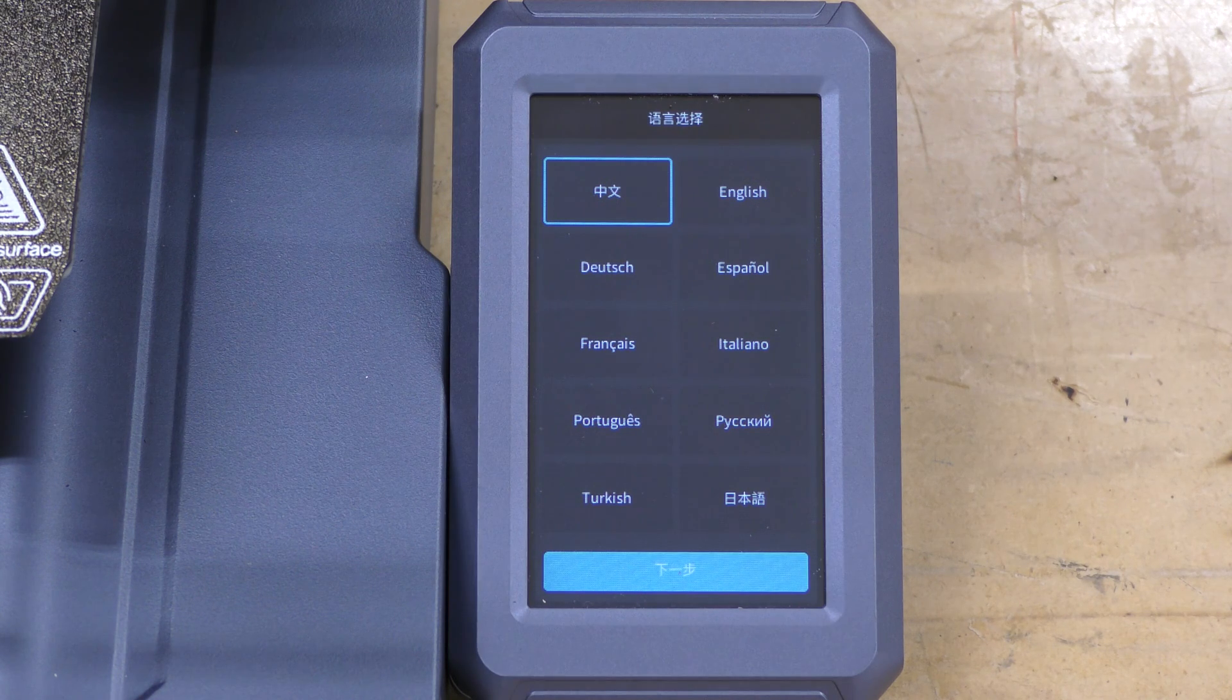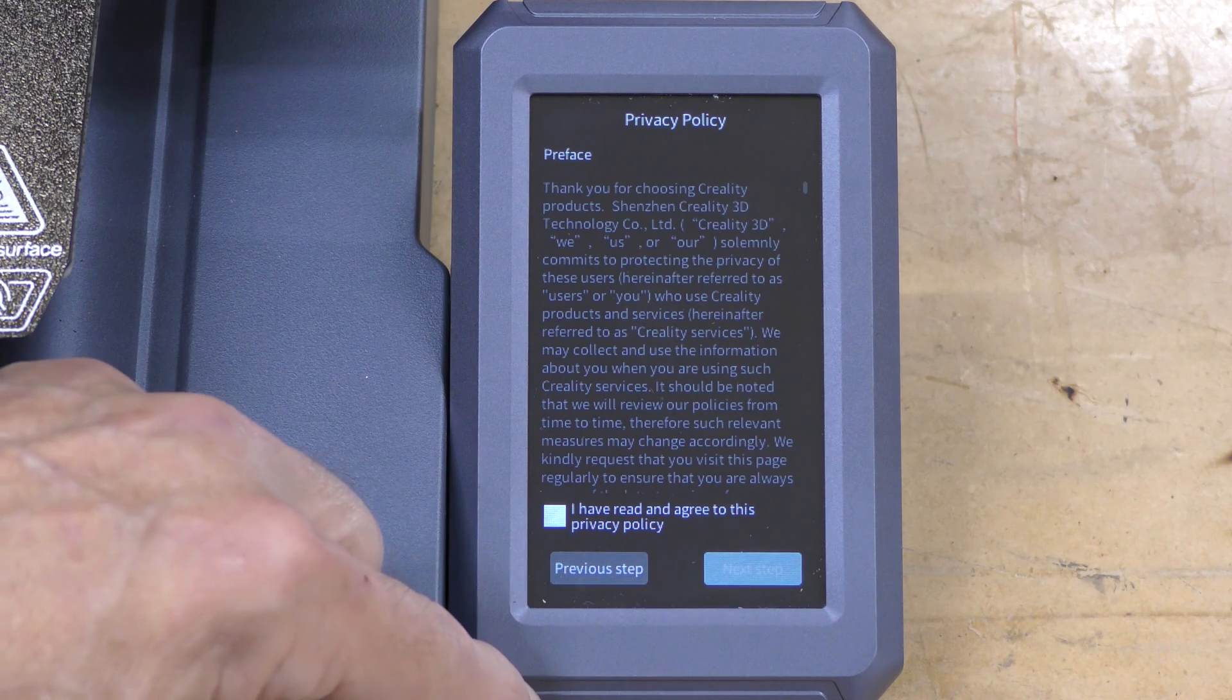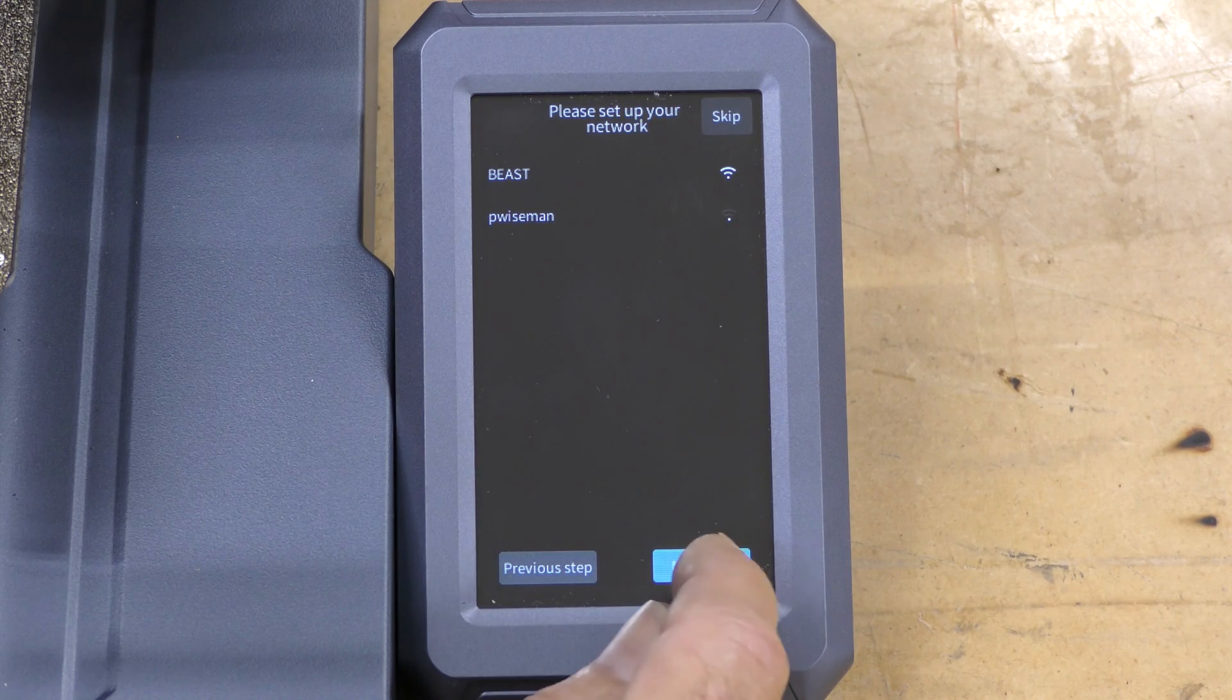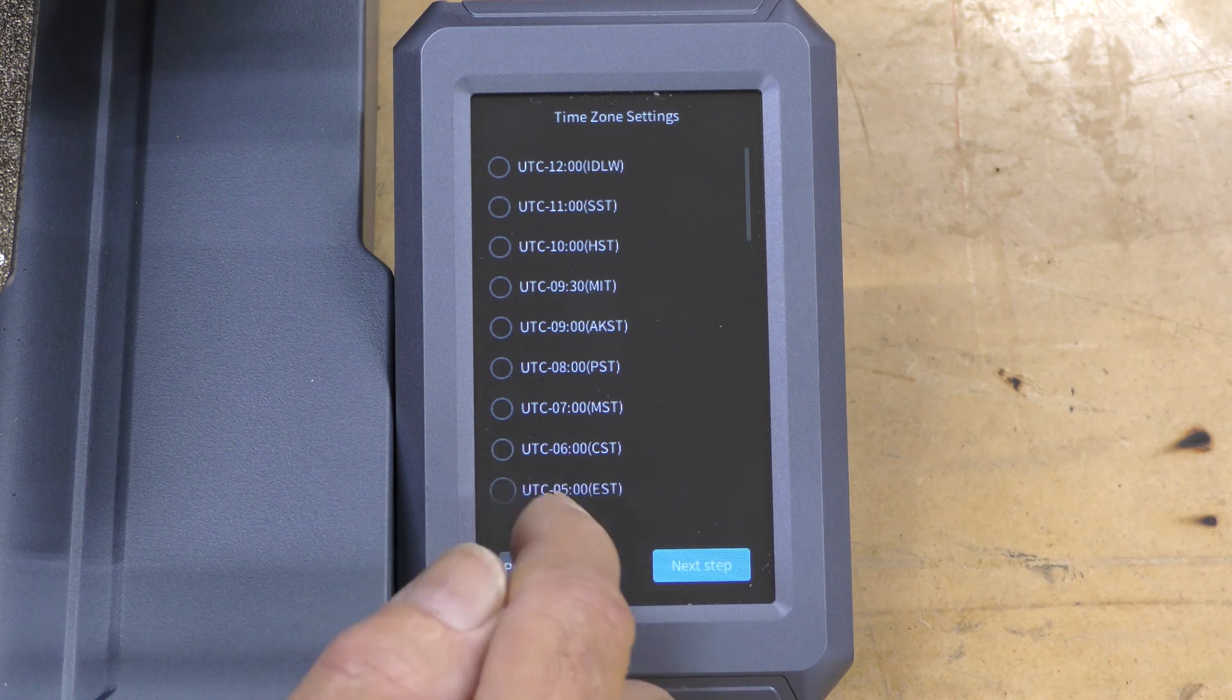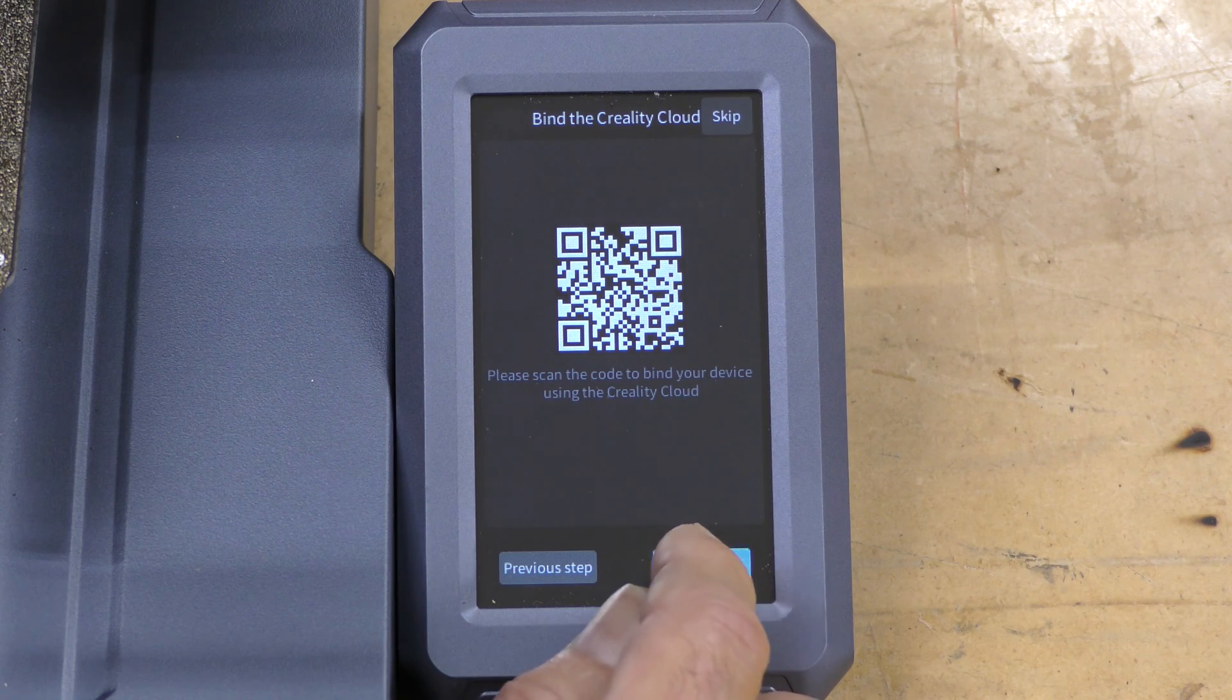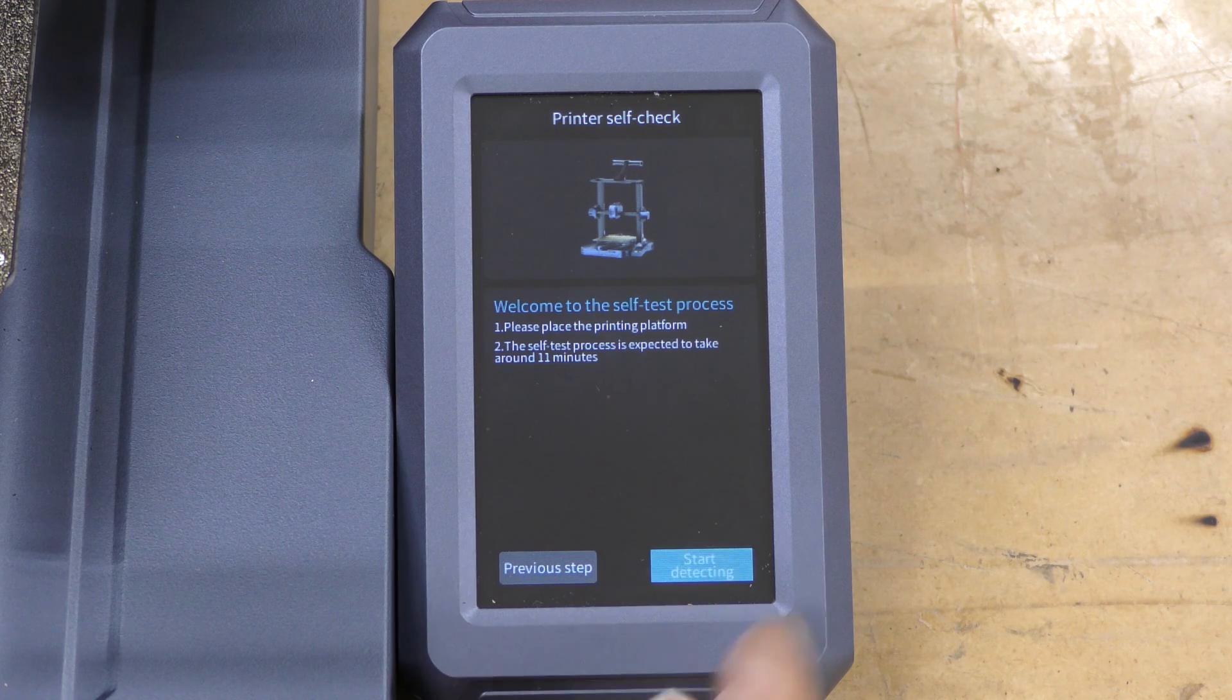So the first thing I'm going to do here is select my language, which is English. And then I have to accept the EULA. What's asking me next is to do the Wi-Fi. This does have Wi-Fi built into it. Select my time zone. And it's asking me if I want to bind to the Creality cloud. I'm not going to do that. I'm going to skip that. Now it's telling me that it's going to go through its setup process and its self-check.